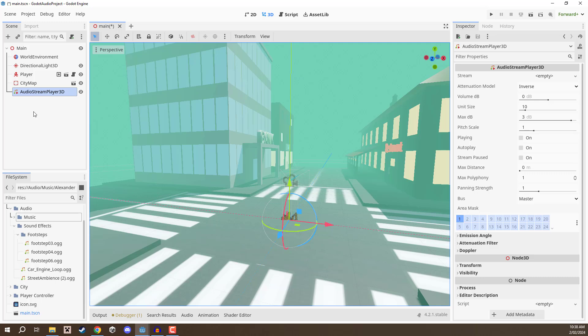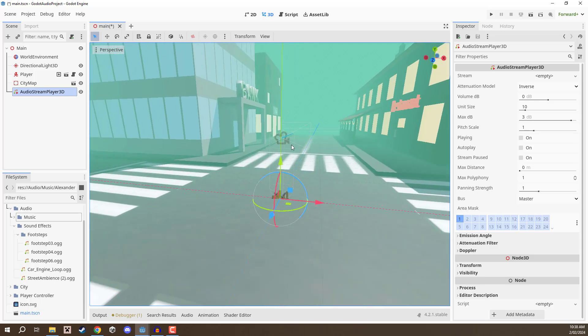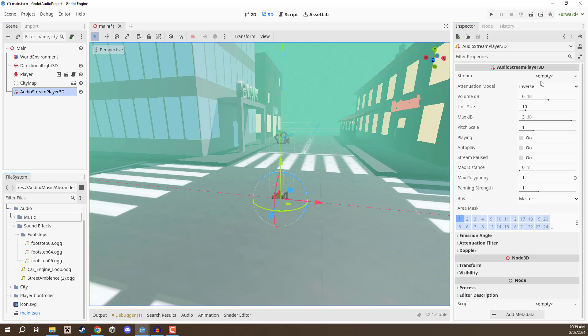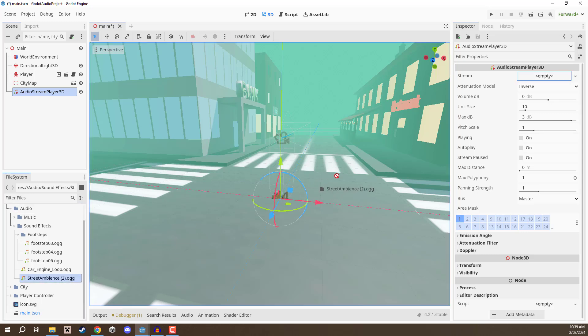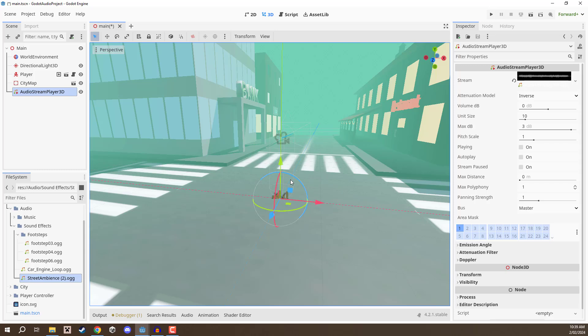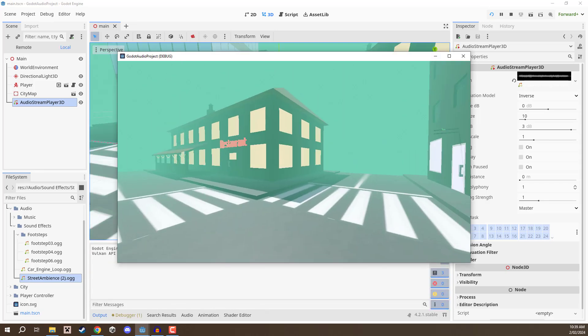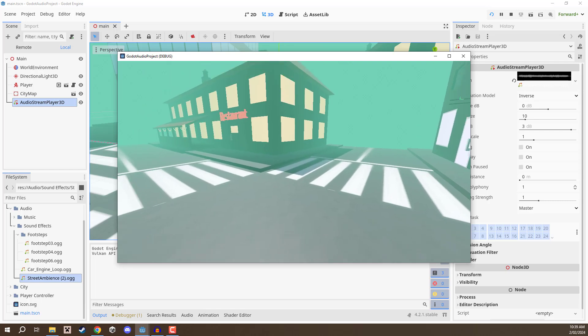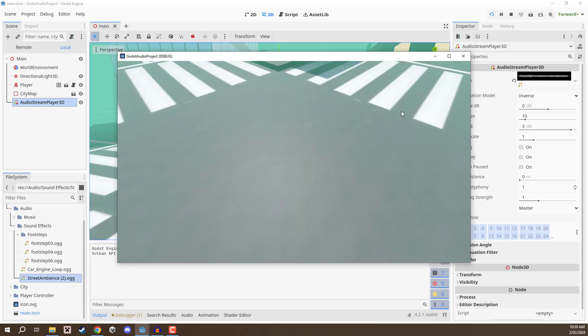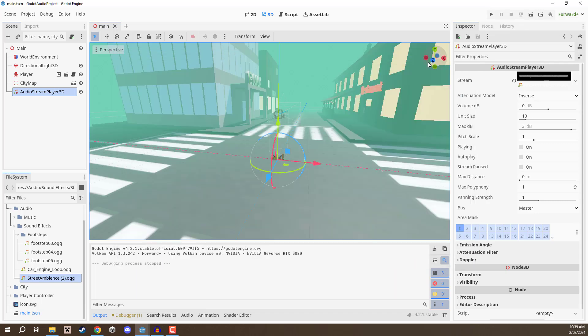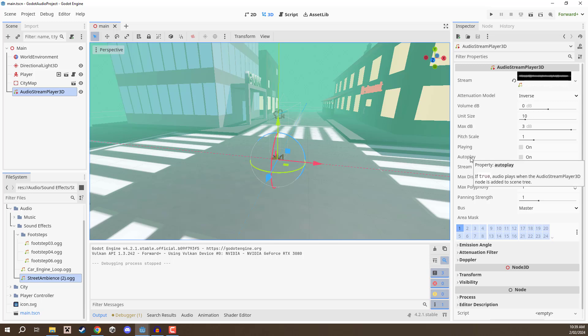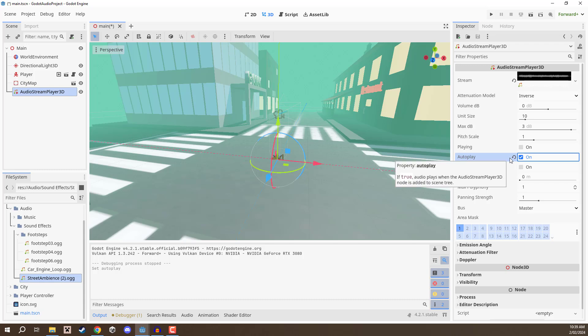We'll create that and now it will create the node with a position here in the world. We are going to look over in the inspector and you'll see there are a large number of different properties that we can change. First of all we have the stream property and this is basically the audio clip we want to play, the audio stream as Godot calls it. I'm going to drag in the street ambience audio stream here, and now if I press play you'll notice that nothing happens. We have the audio stream applied but it's not playing. We do need to change a few things first of all.